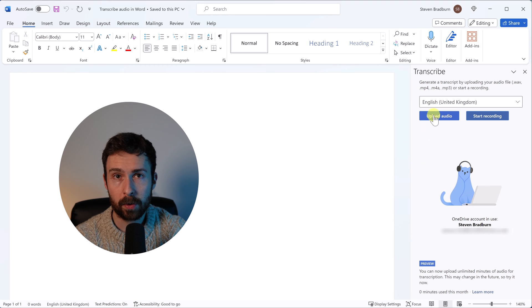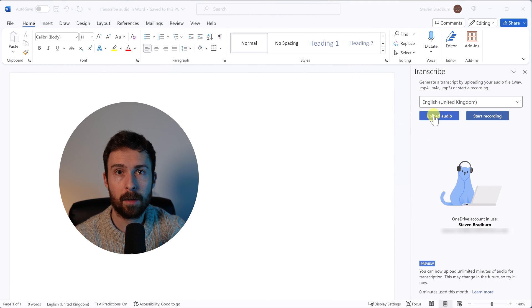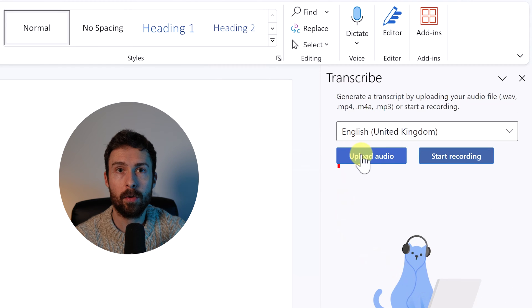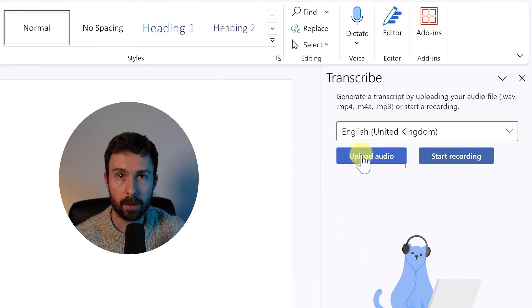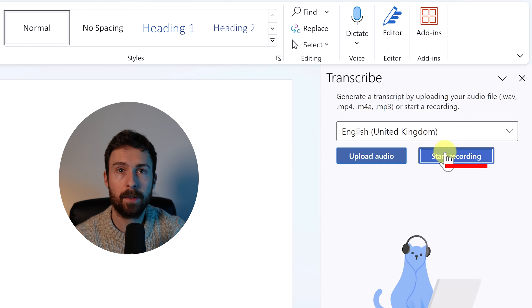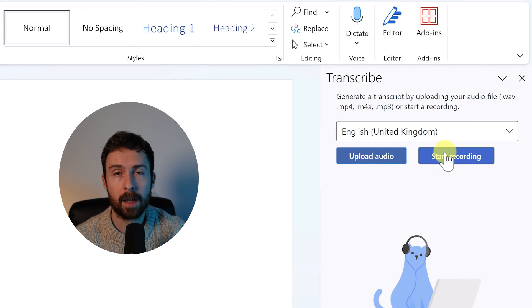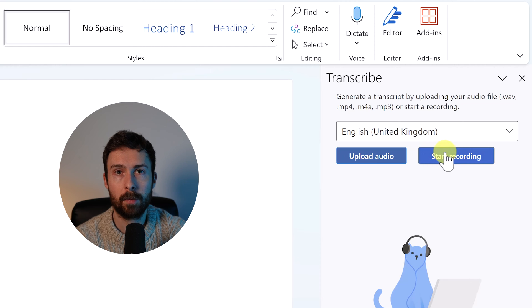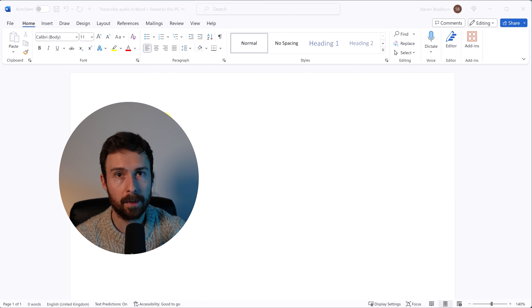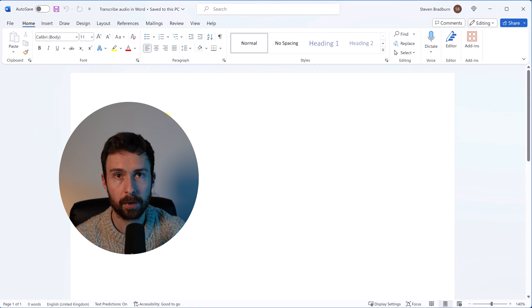So there are two approaches to transcribing in Word. Either upload an audio file from your computer or start a new recording directly inside of Word. And I'll show you both approaches, starting with the upload file option.